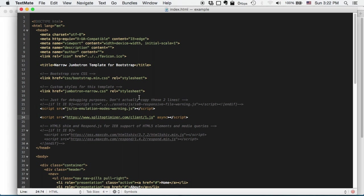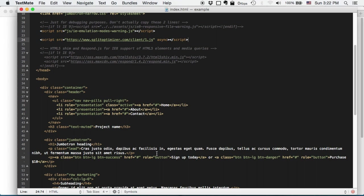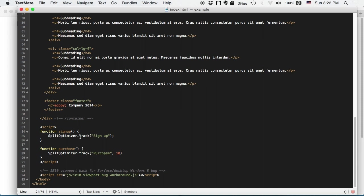Alright, so while I'm here I can also start tracking events regarding purchase and sign up. To do that I have created two simple functions. Function sign up which will call SplitOptimizer track sign up and purchase which will call track with purchase and value 10.